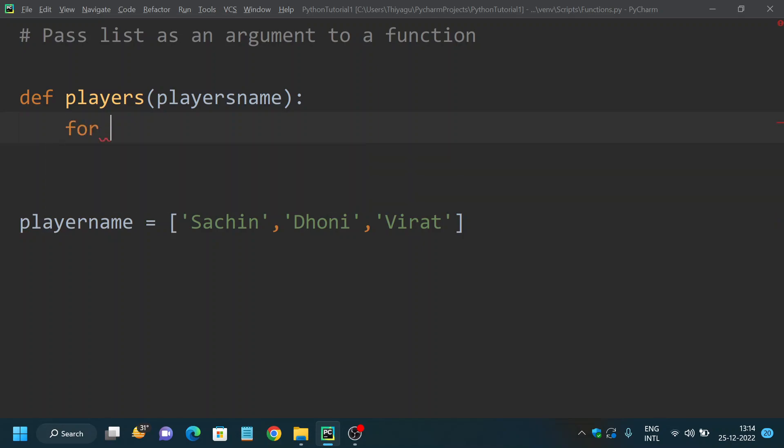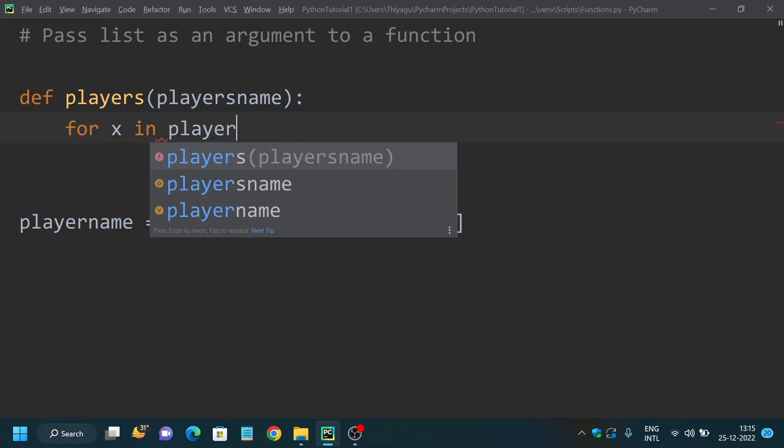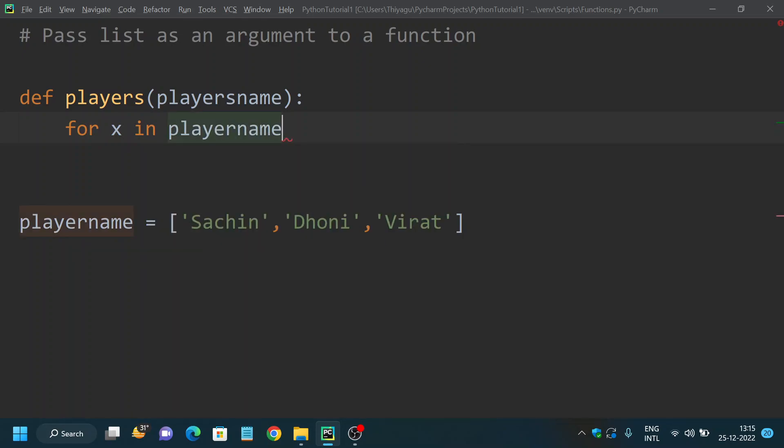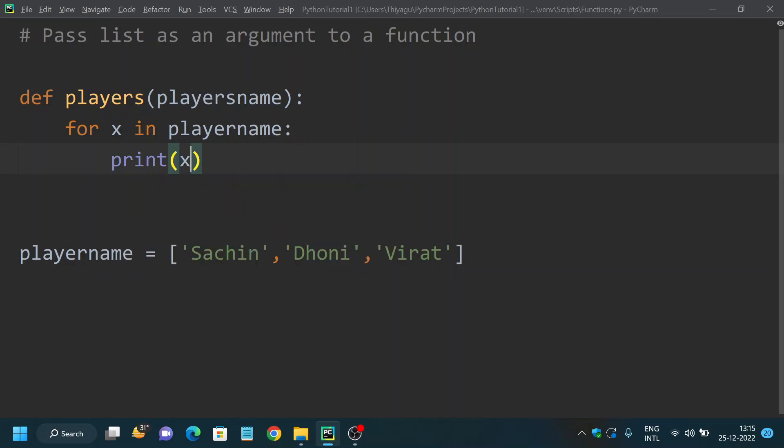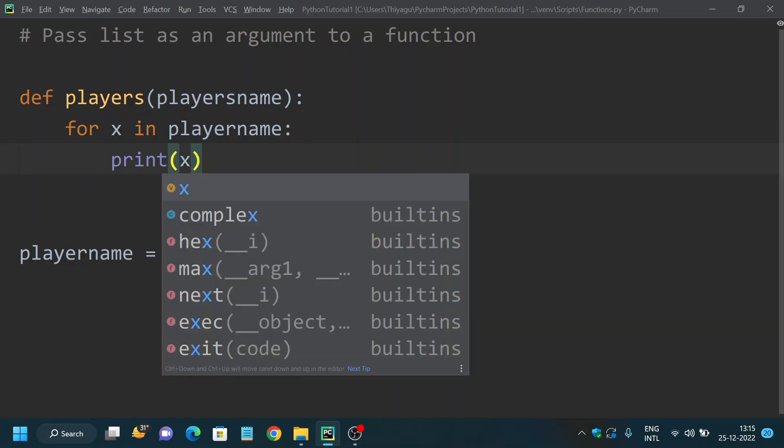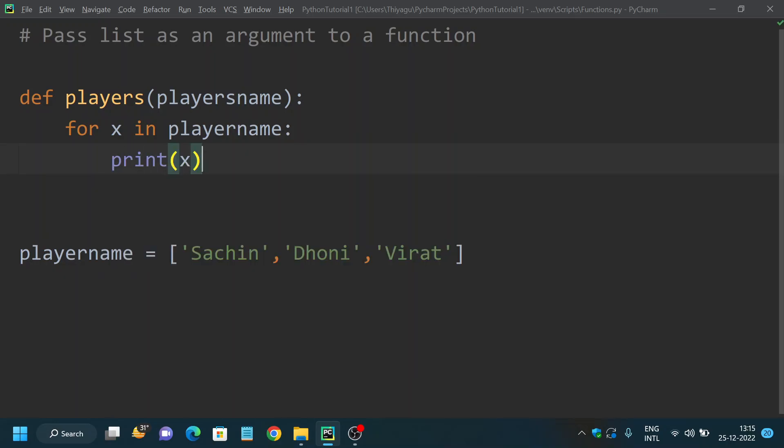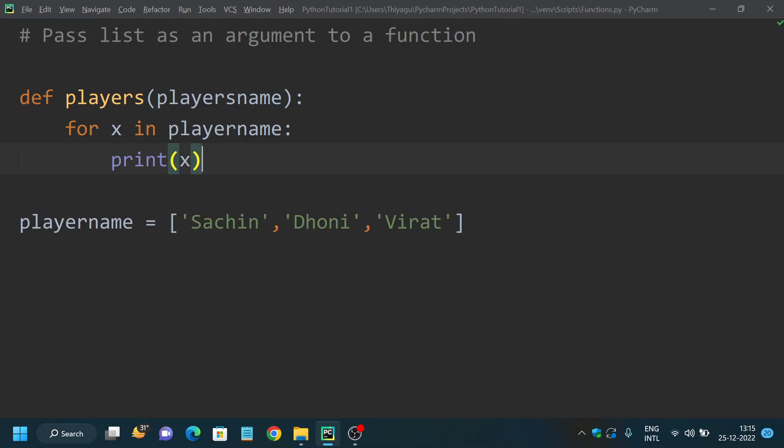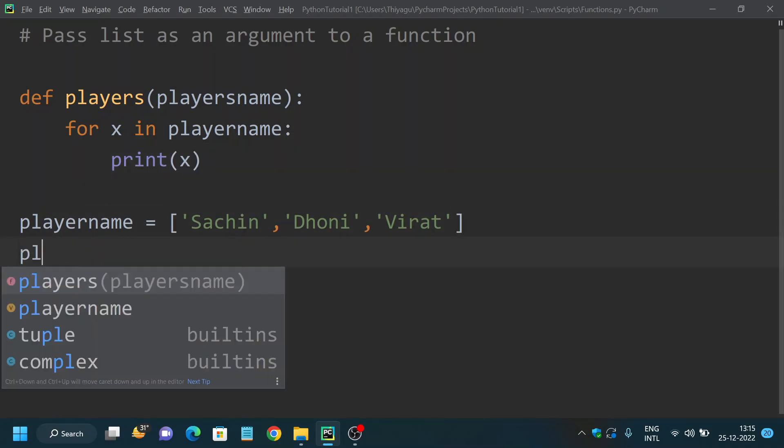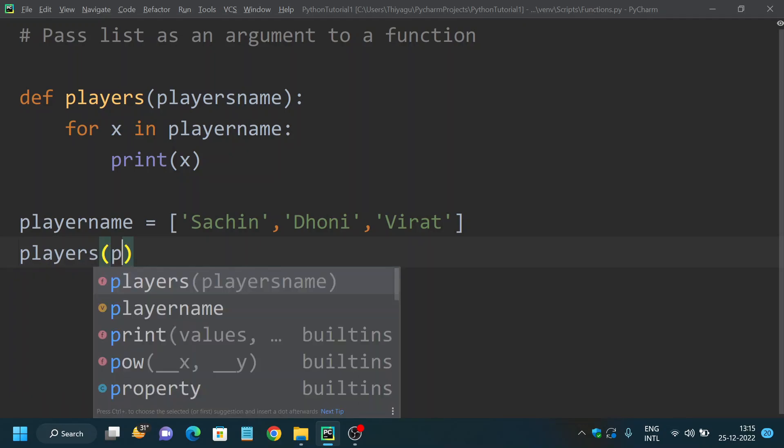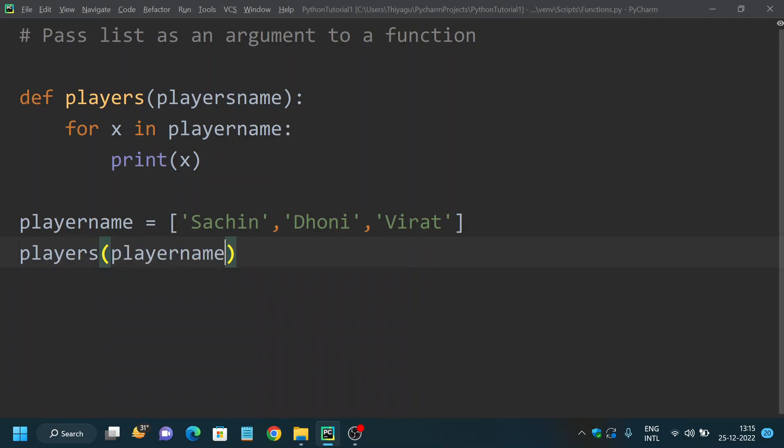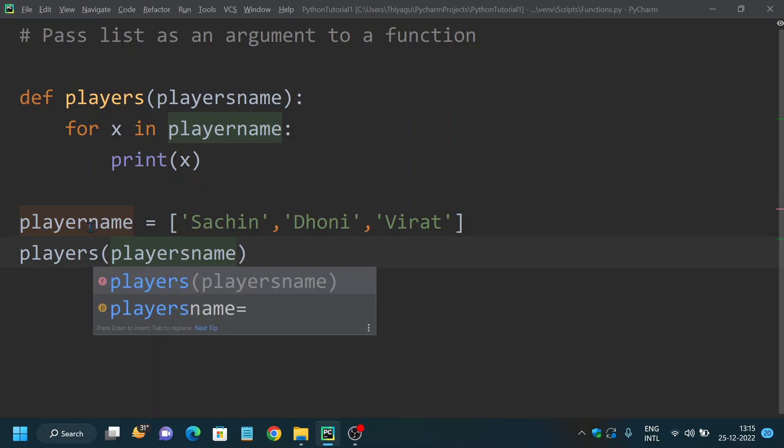What I'm planning to do is just loop through the list and print all the names in the players list. So for x in playersname print x. Finally, we have to call the function, so the function is called players and playersname.